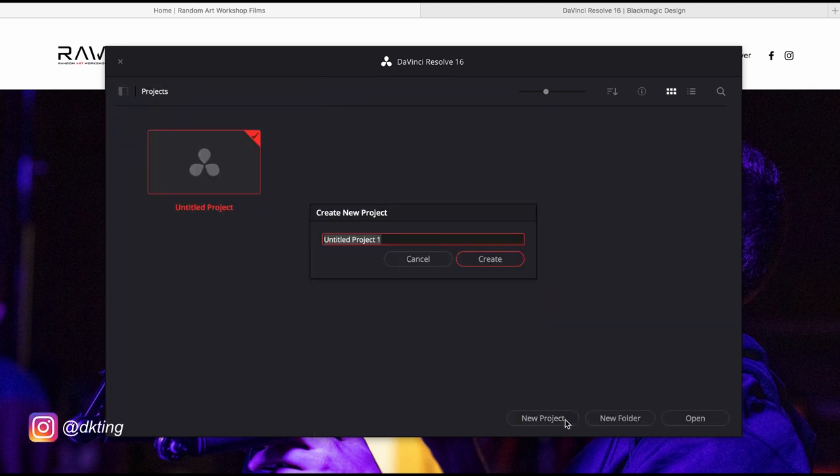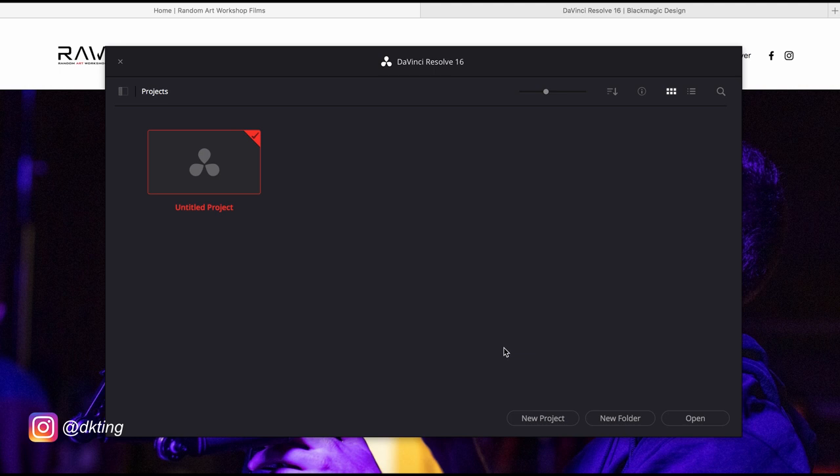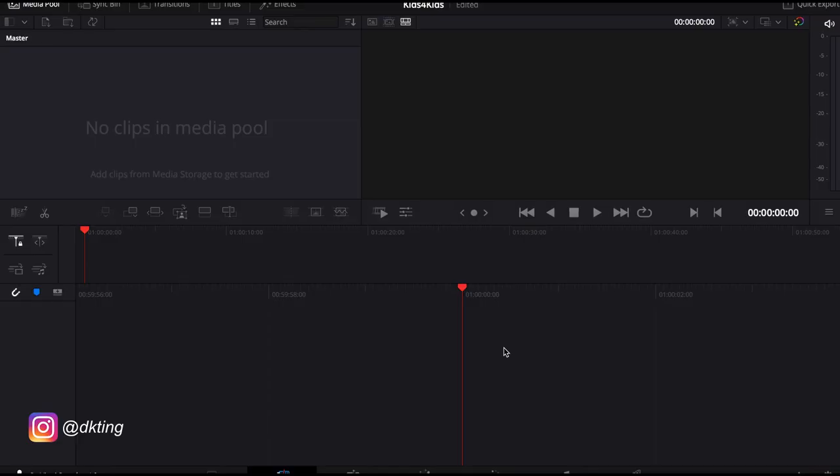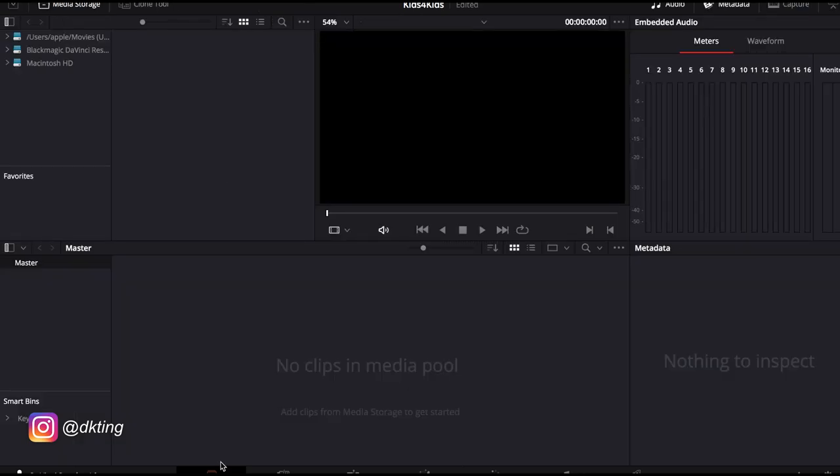And then you click new project. Let's call it in this case I'm doing kids for kids charity project that I'm doing right now showing them how to do editing. And we're inside DaVinci Resolve.